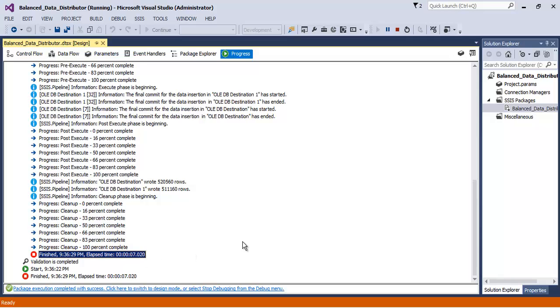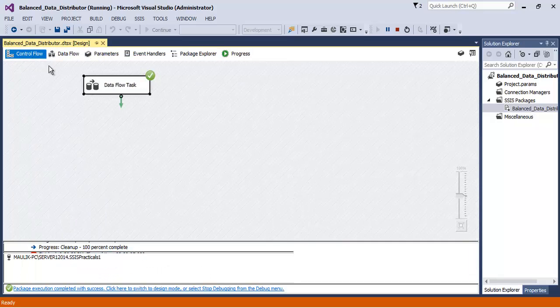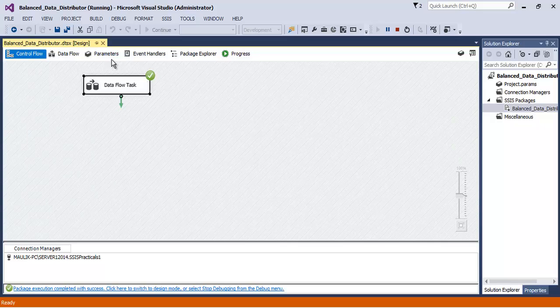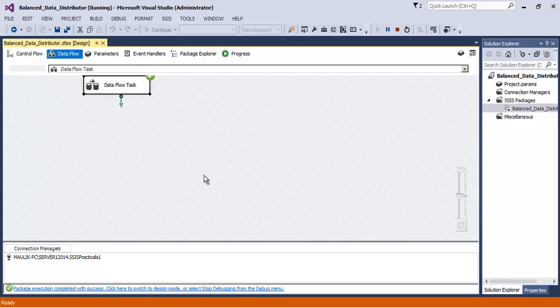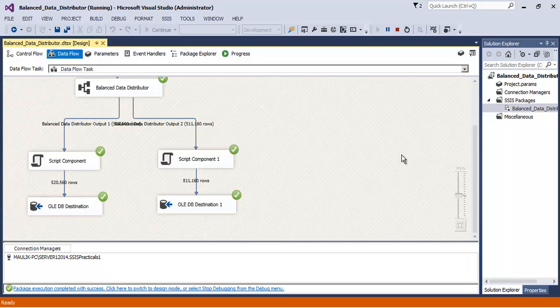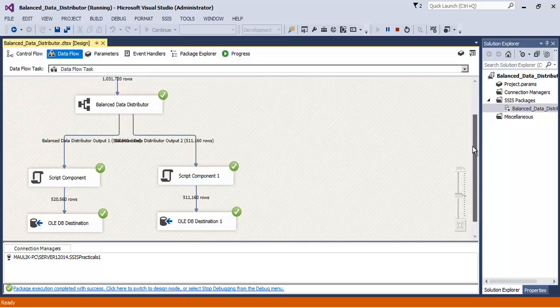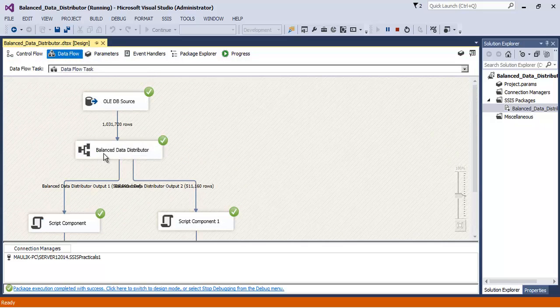And without the help of Balanced Data Distributor transformation, the total time consumed was 13 point something seconds. More than 13 seconds were consumed. And now it is almost half, it is now consuming only 7 seconds. So we can see that there is a lot of performance improvement with the help of Balanced Data Distributor transformation.